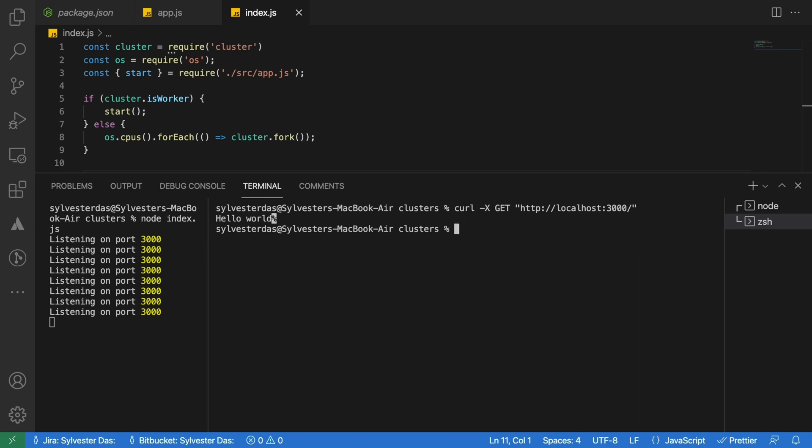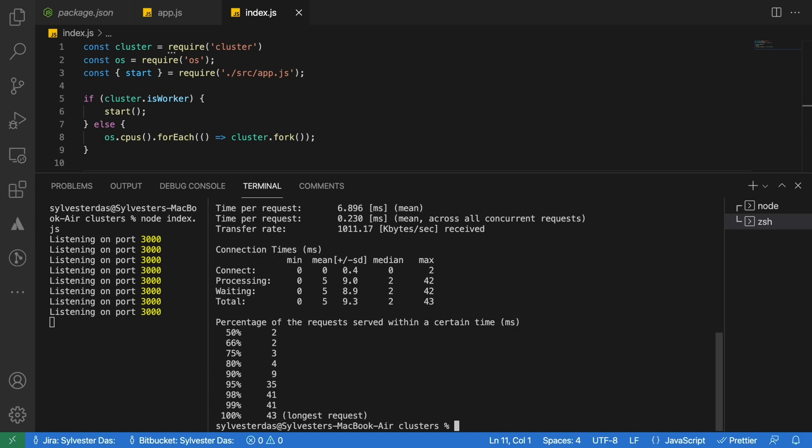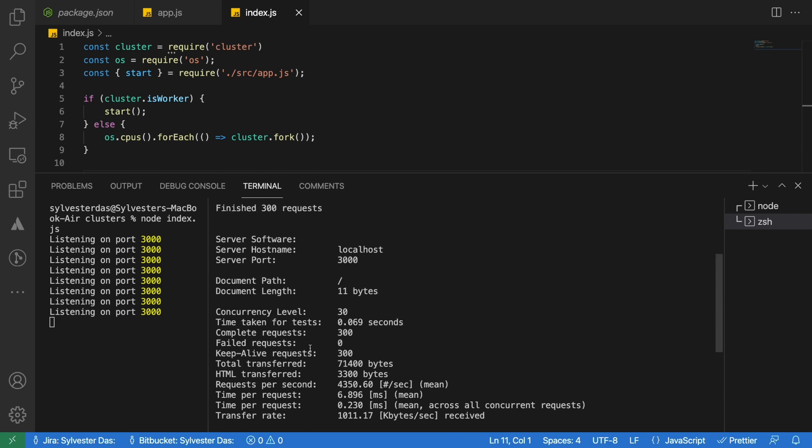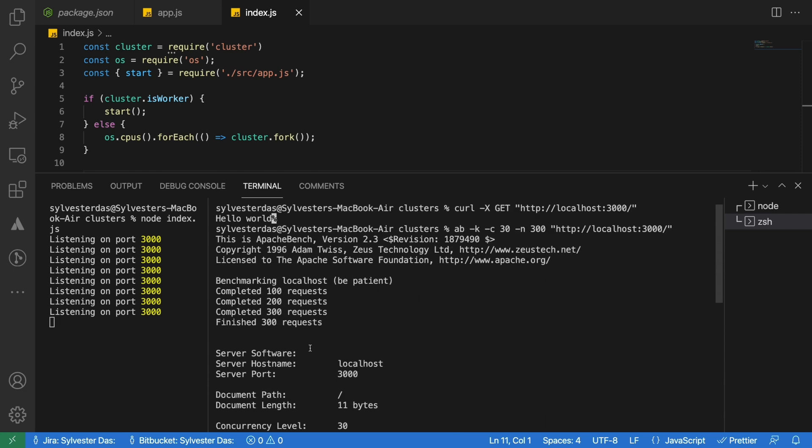To take this to the next level, we can use Apache Bench to see the app's performance. Here, for the time being, I will be using 30 concurrent users to hit my endpoint for 300 times. You can try different configurations to mimic user's behavior. You can also use this tool to compare the difference between your app running with one worker versus it running with many workers.